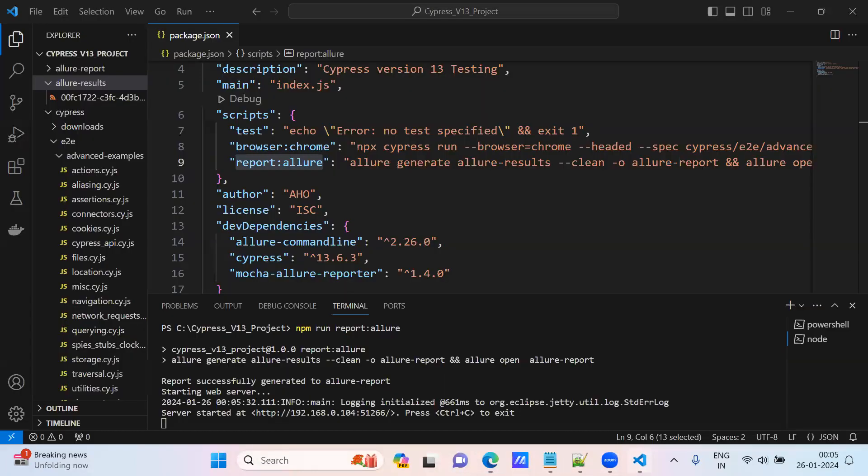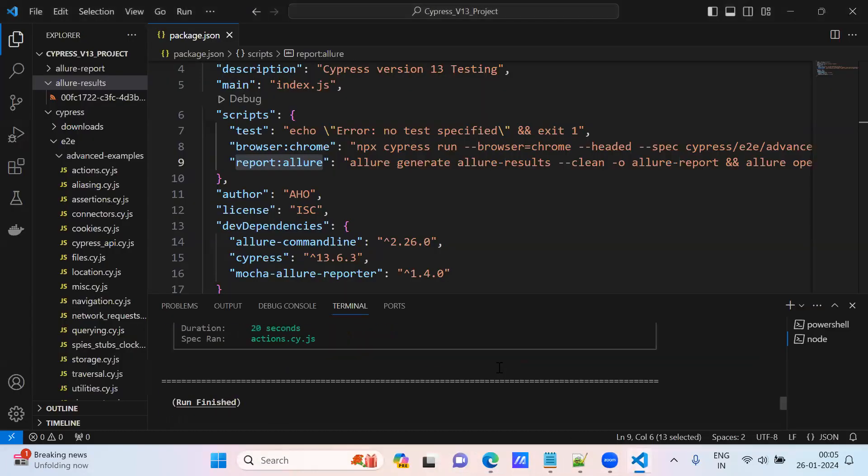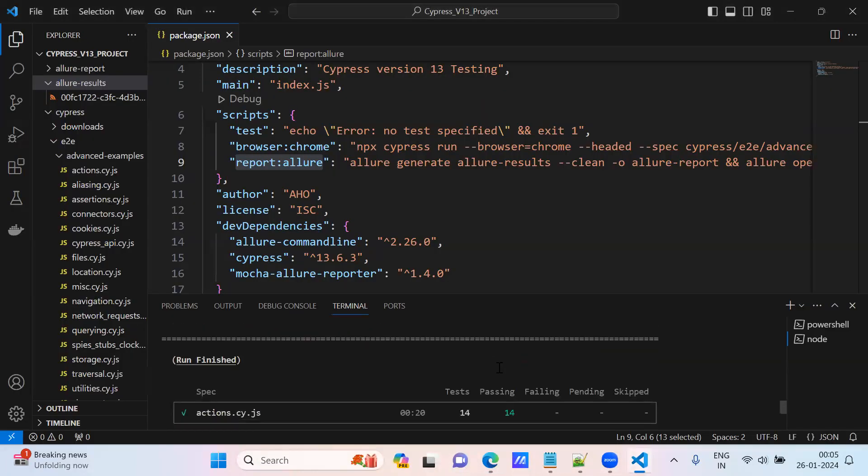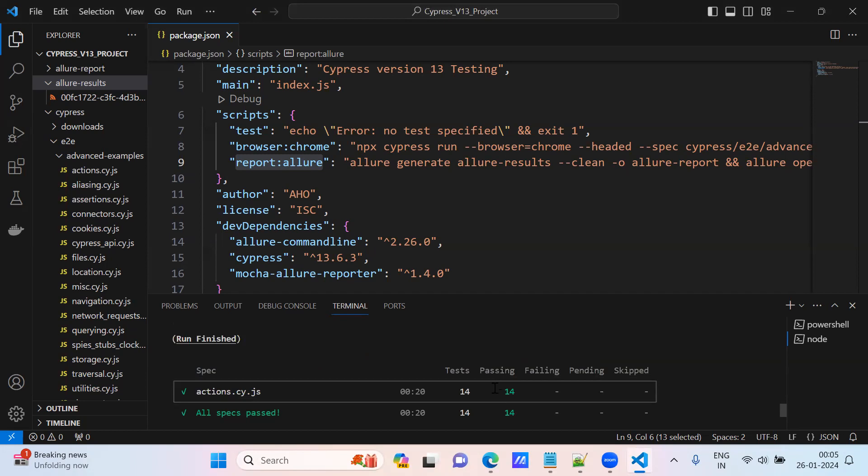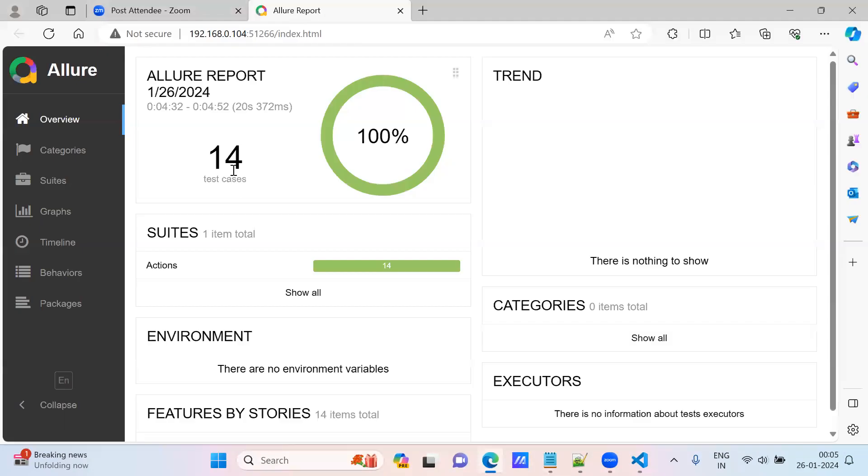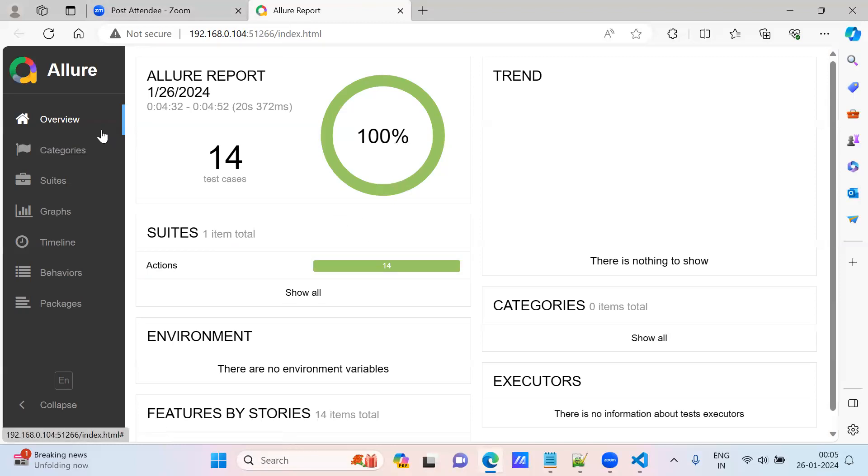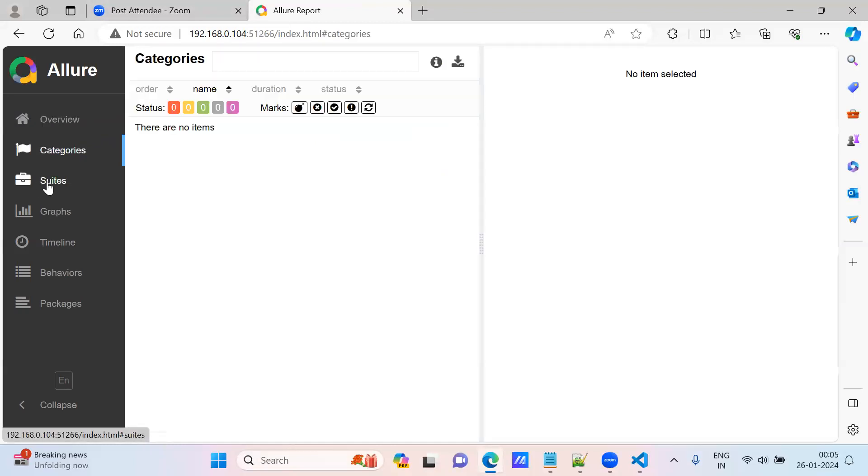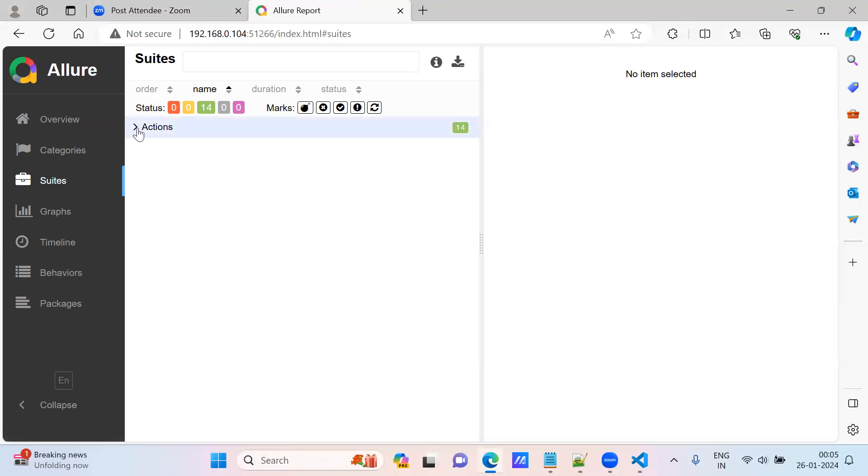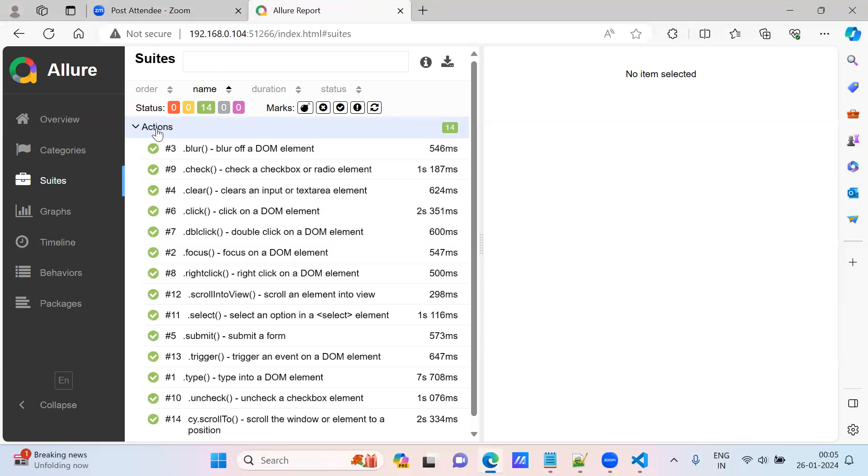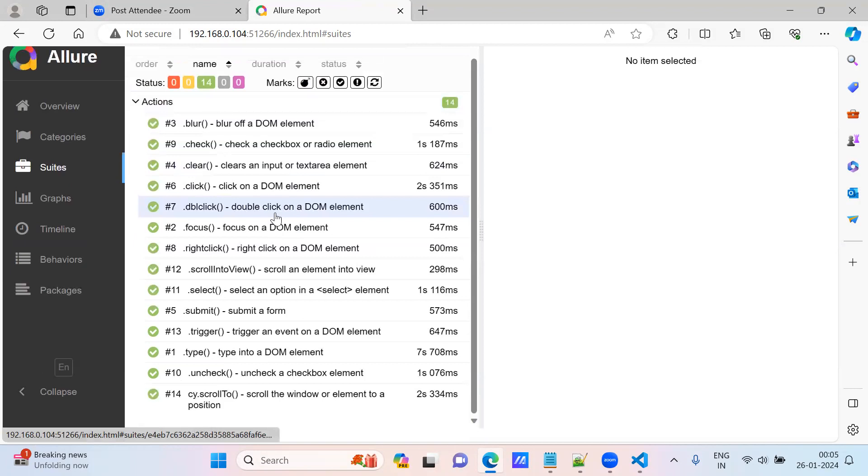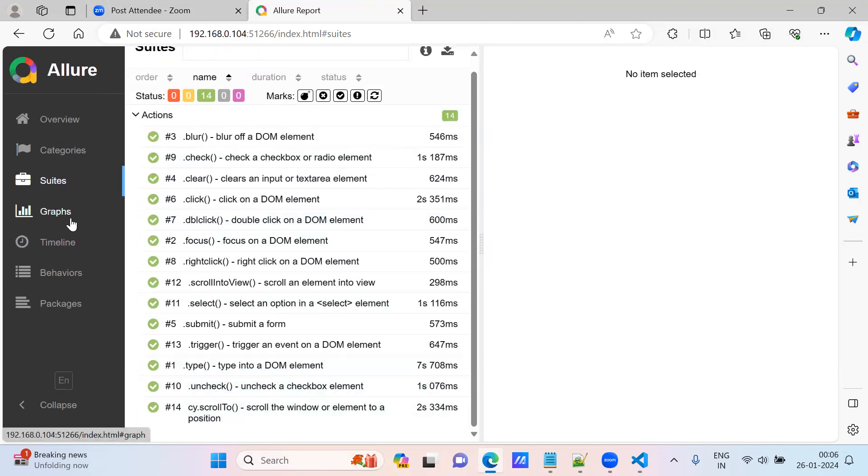14 tests, what we got here. See, 14 tests passed. You can see categories - it is empty. Under suits, you can see under actions, this is the suit name. Under this, you can see all 14 test cases.